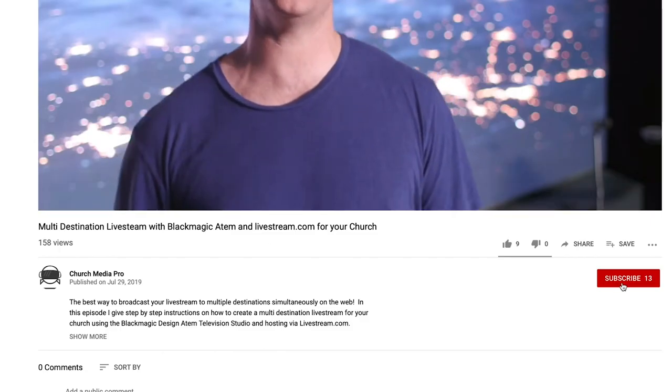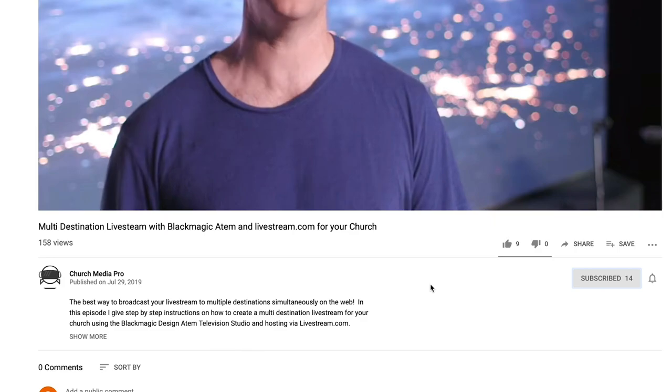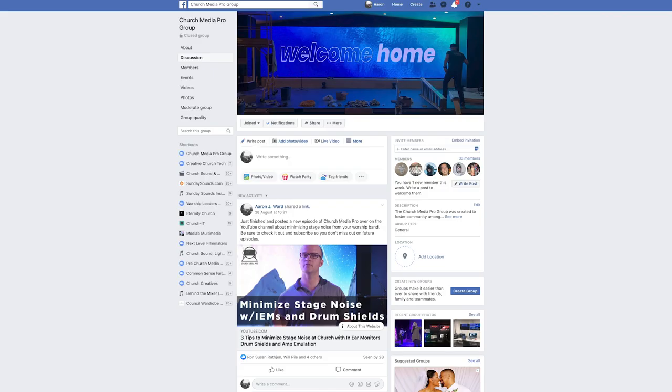Thanks for checking out Church Media Pro, my name is Aaron Ward. If you're a Church Media Pro like myself, a media volunteer at your church, or just getting started in the world of church media, make sure to introduce yourself in the comments and click the subscribe button. We've also got an active group of Church Media Pros over in Facebook — there's a link below that will connect you to the Church Media Pro Facebook group where you can ask questions of myself and your peers any time of the day.